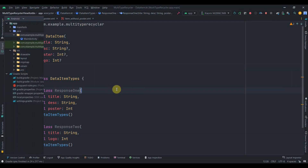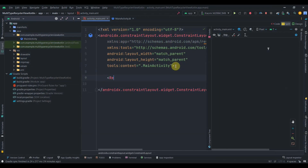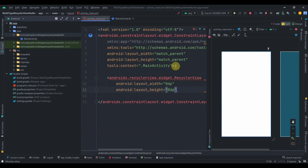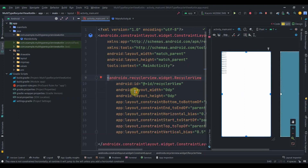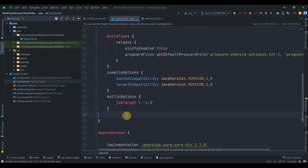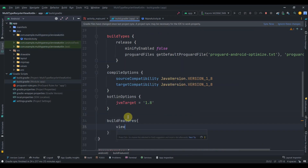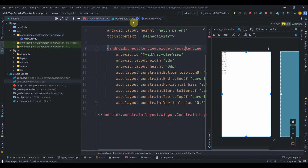Okay, enough talking — let's move on to the coding part. I have created this project and as you can see we don't have anything in the activity_main. First we'll add a RecyclerView, keep its width and height as 0dp, give it an ID of 'recyclerView', and constrain its corners to the parent. Then we'll move to the build.gradle app level and make view binding true under buildFeatures, then sync the project.